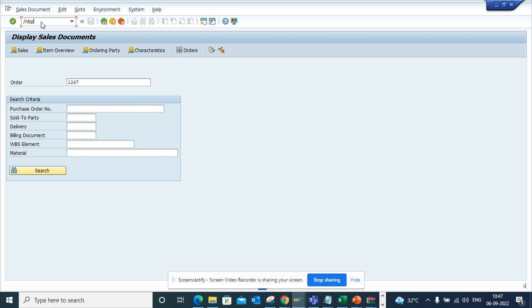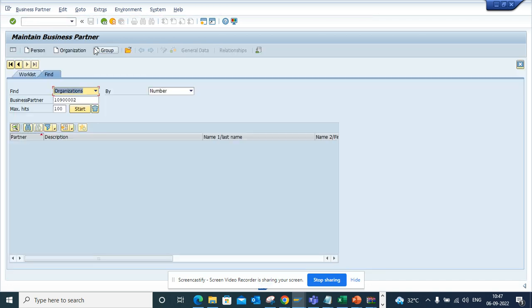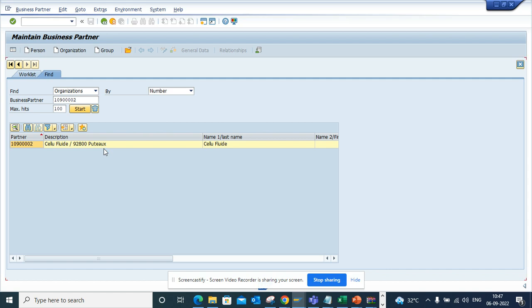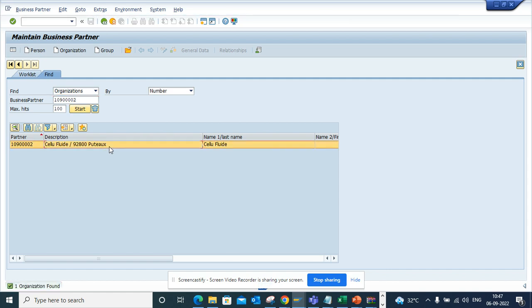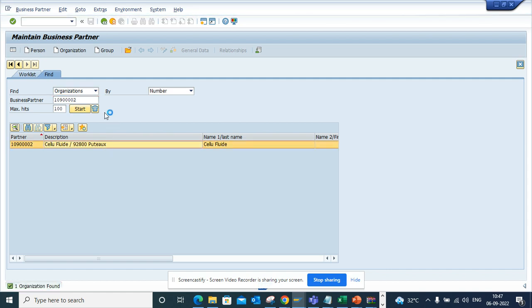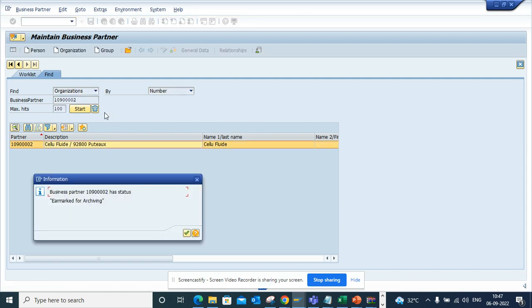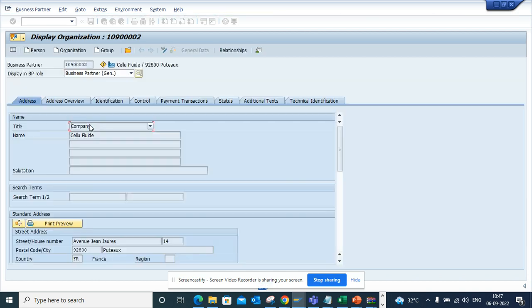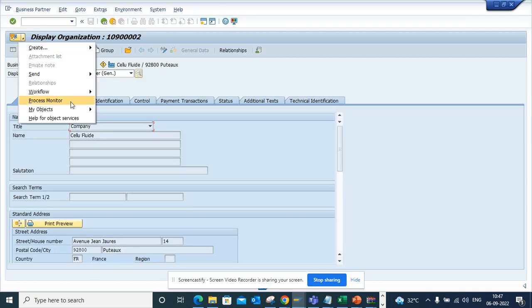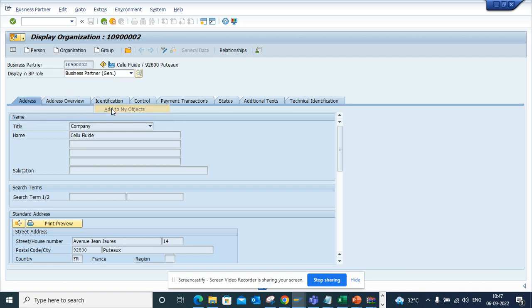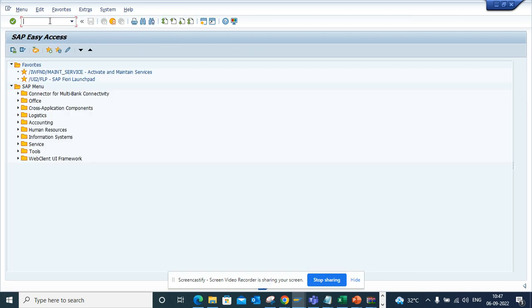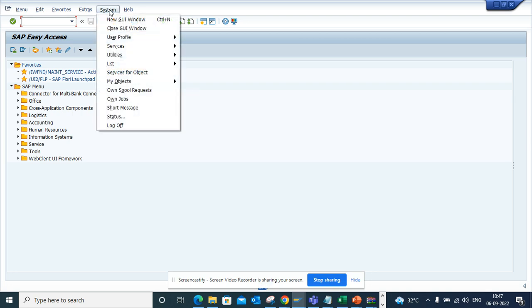I have business partner, my search, this is the business partner. Now if I click on this, same thing, my object, add to my object. And now if I go here, I go to system, I go to my objects, and I click on edit objects.